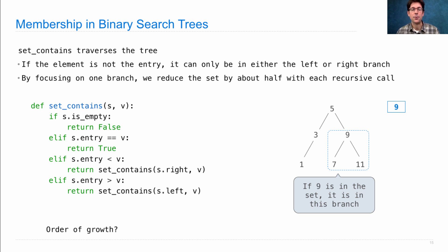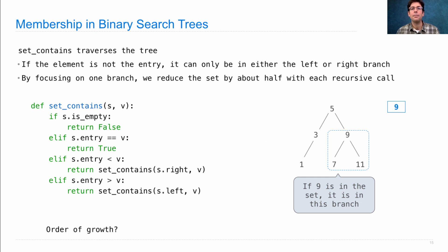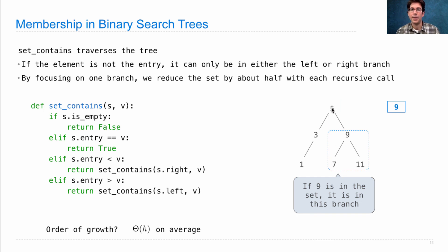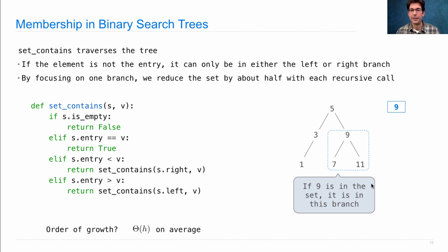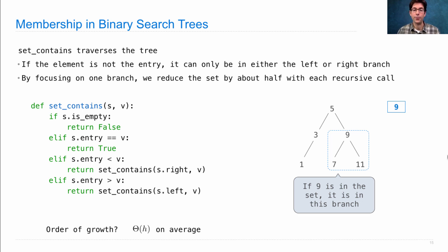And it has an order of growth. Well, the order of growth is actually dependent again on where the element appears in the tree. But on average, if we assume it shows up in an arbitrary place in the tree, or not at all, this will be big theta of H, where H is the height of the tree. Because every time we make a recursive call on left or right, we're moving down one level in the tree in our search.